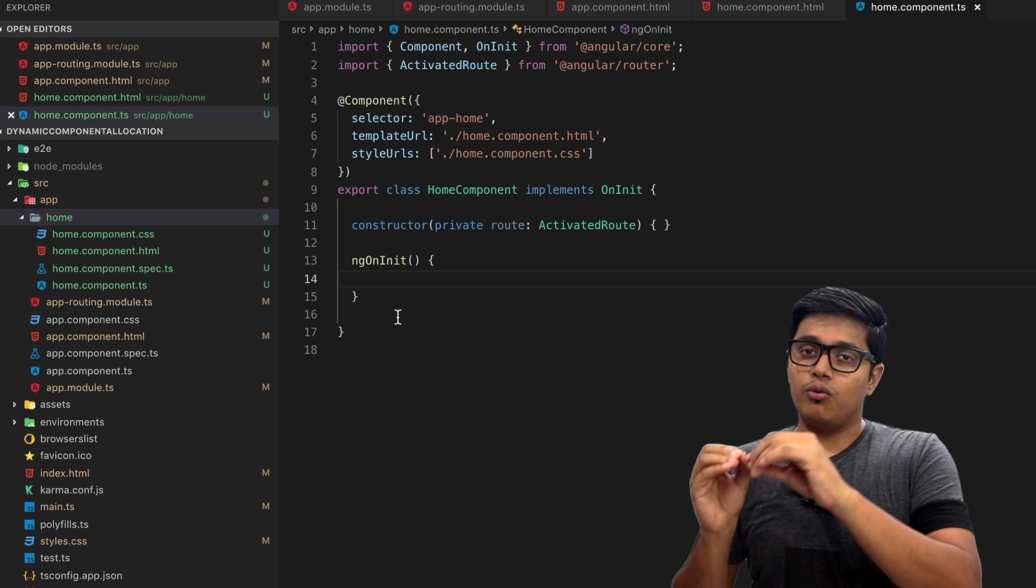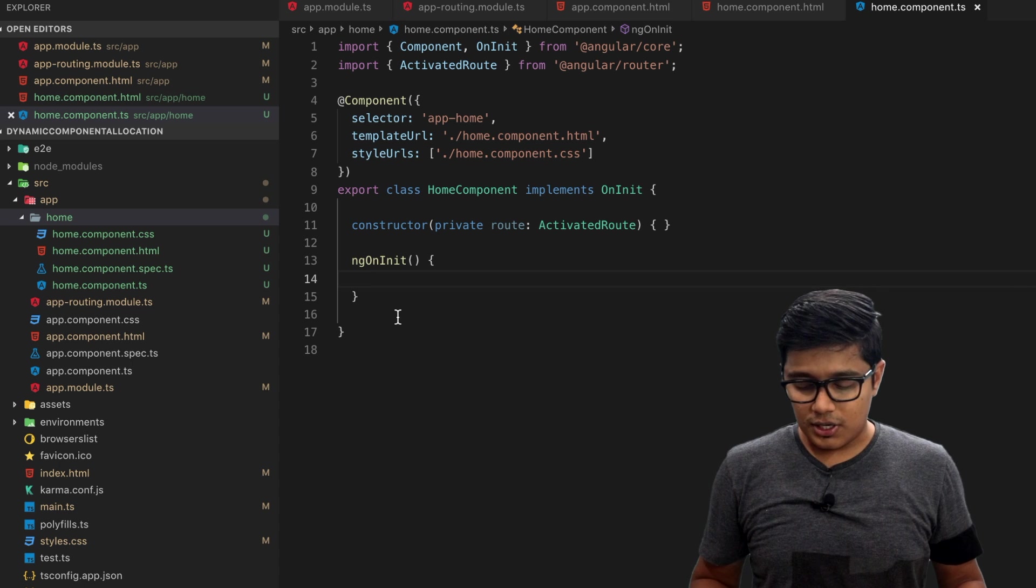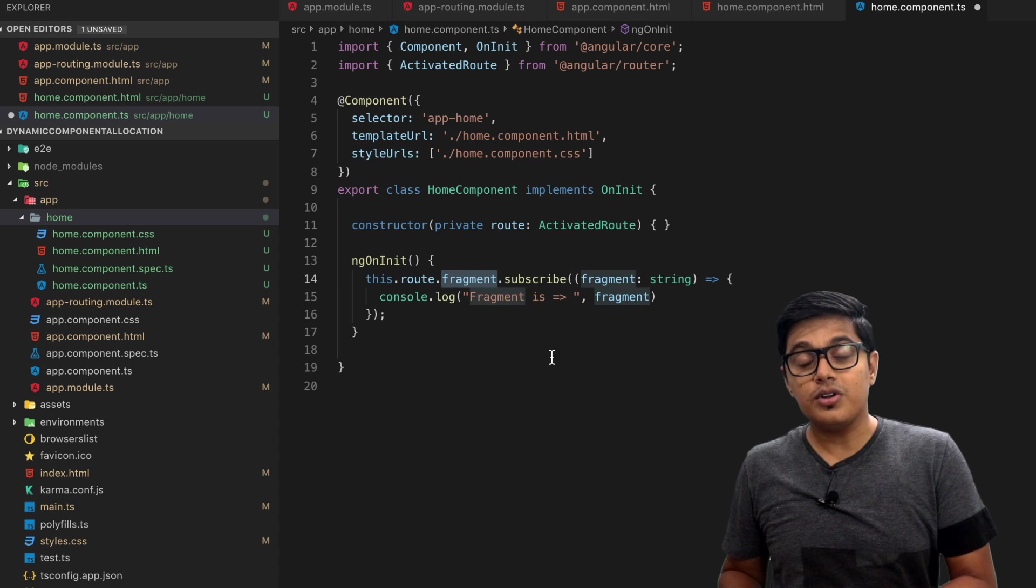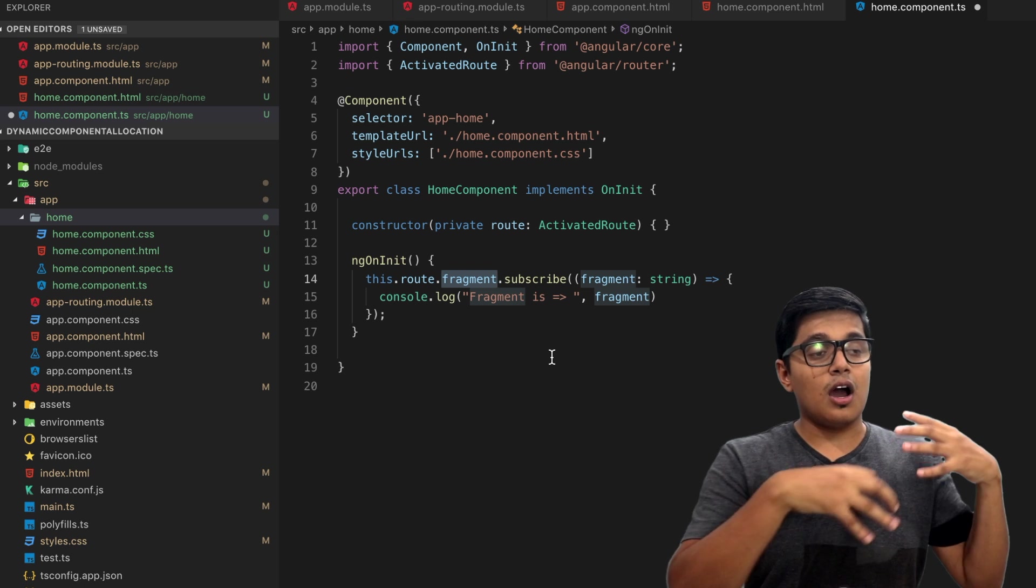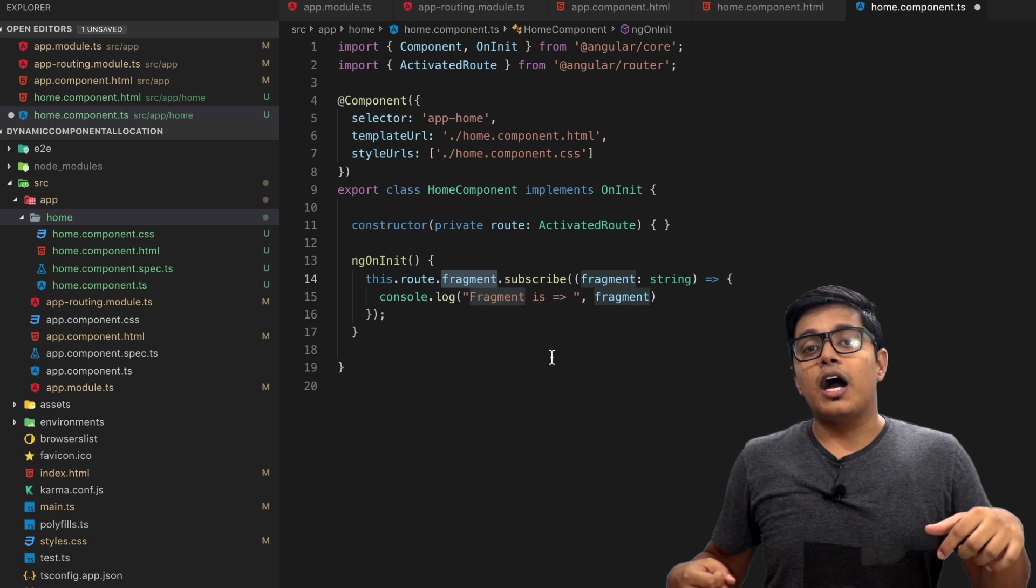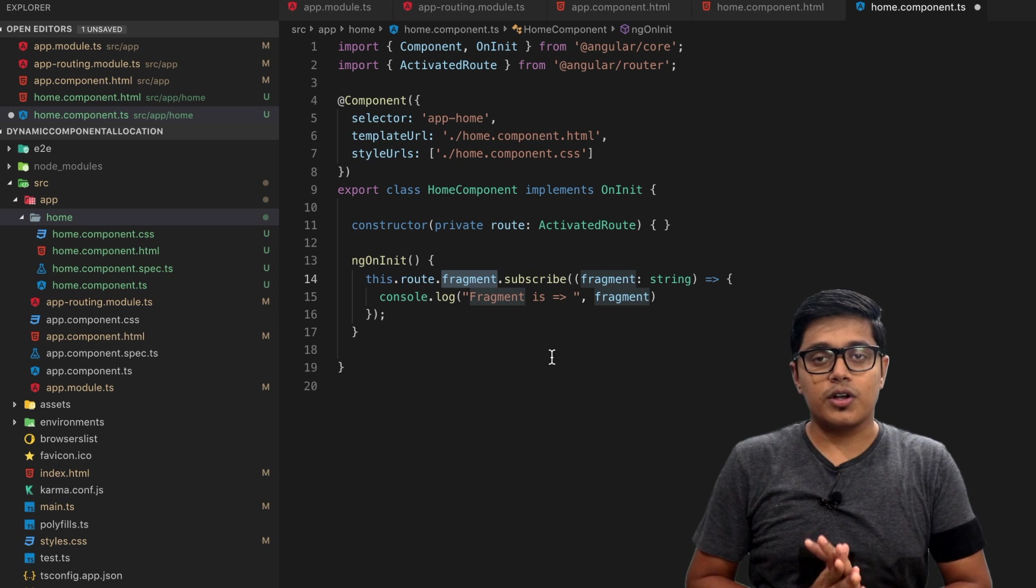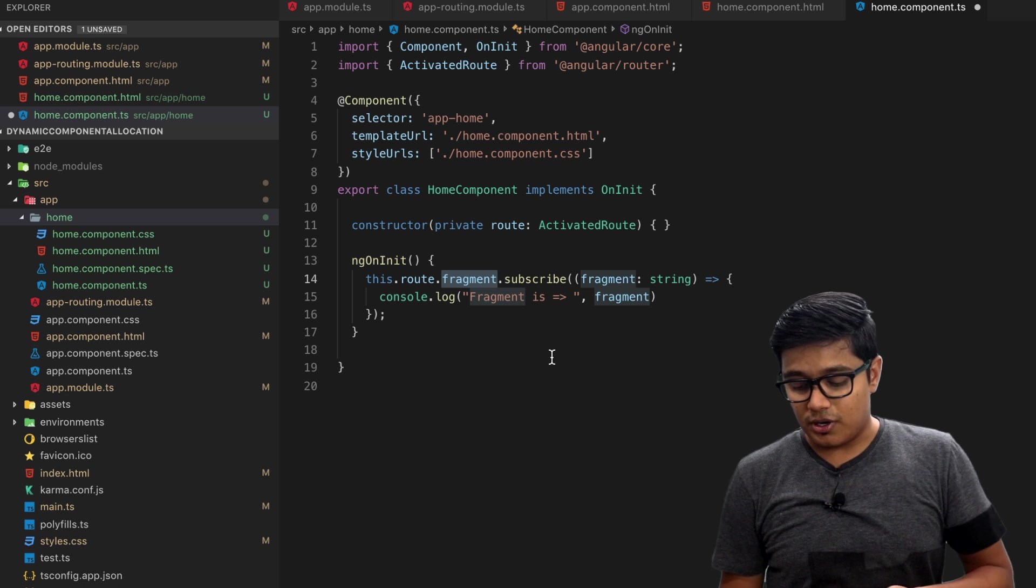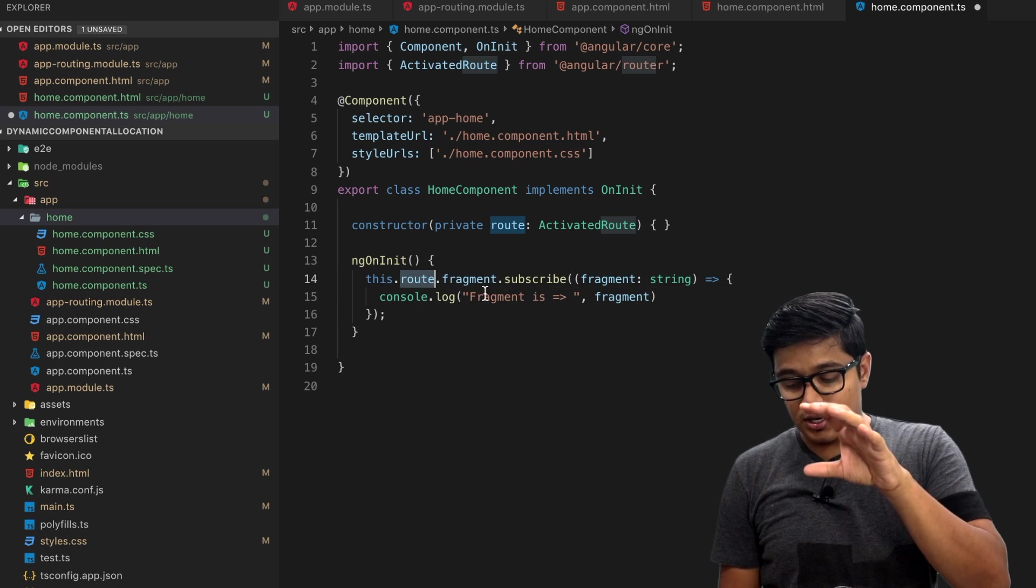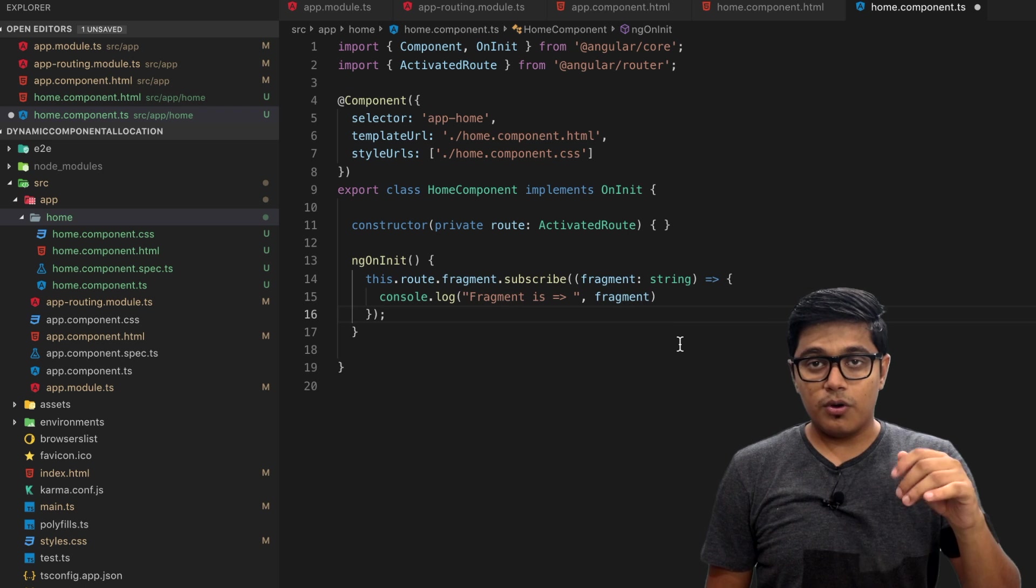Before jumping to the solution I want to explain what is fragment, because we are going to use that one to track our objects. You already know what is ActivatedRoute. If you don't know what is ActivatedRoute and how to get the params from the router, I have a video I will link it there. Here we are using the same ActivatedRoute and from that route you are subscribing to the fragment observable and logging that in the console.